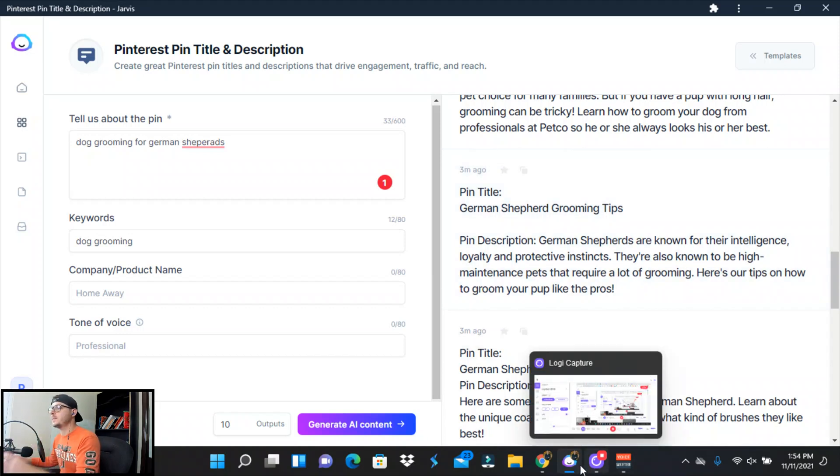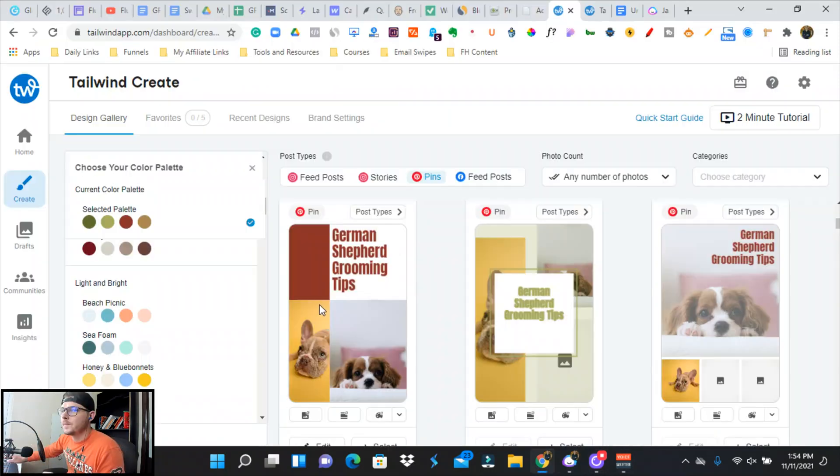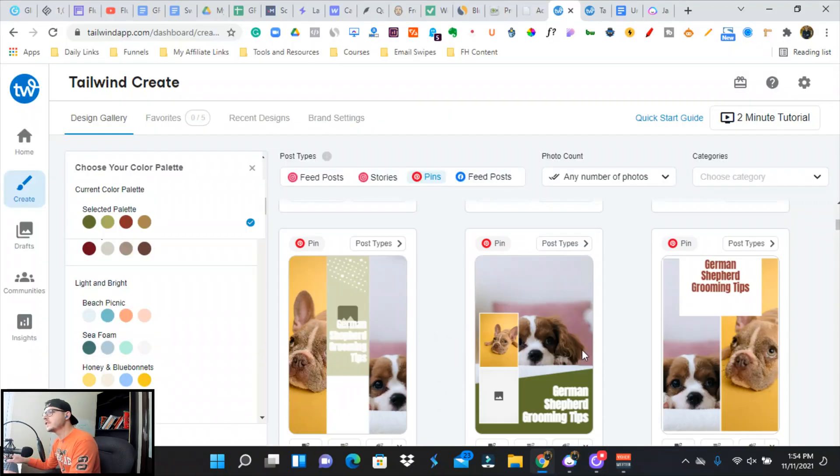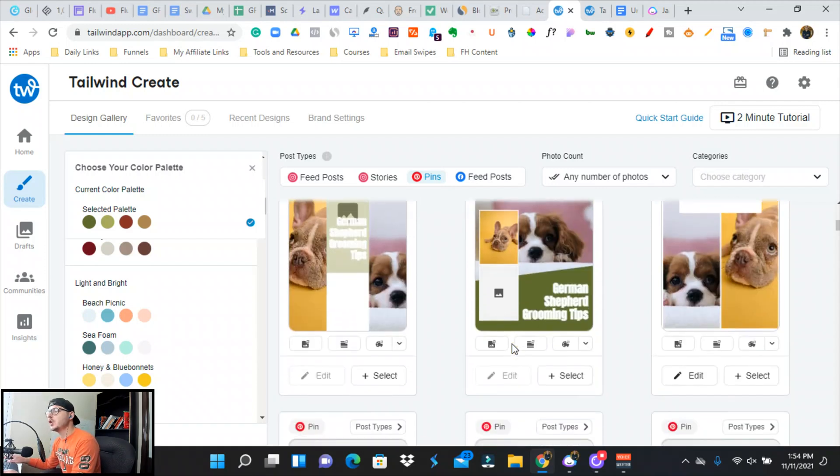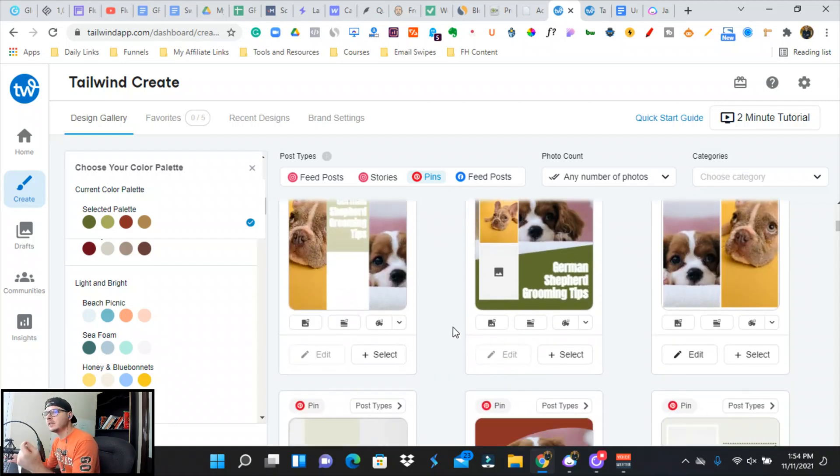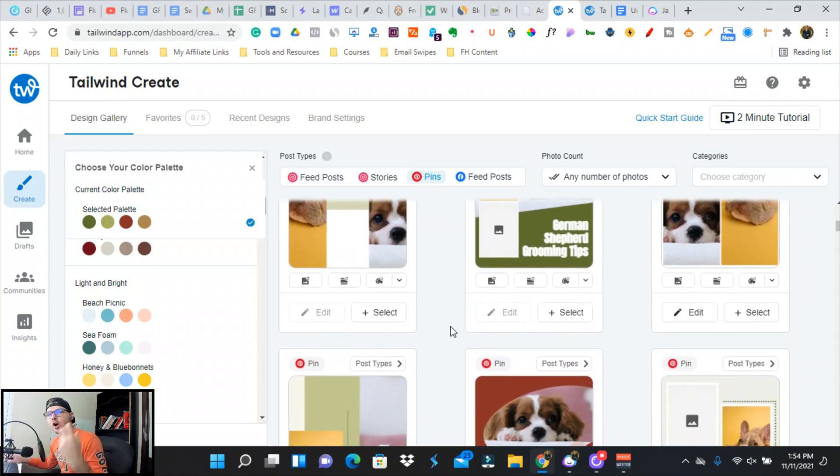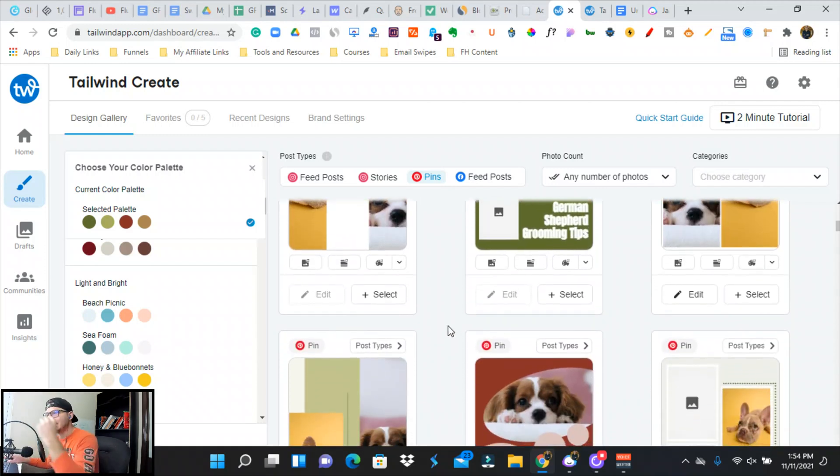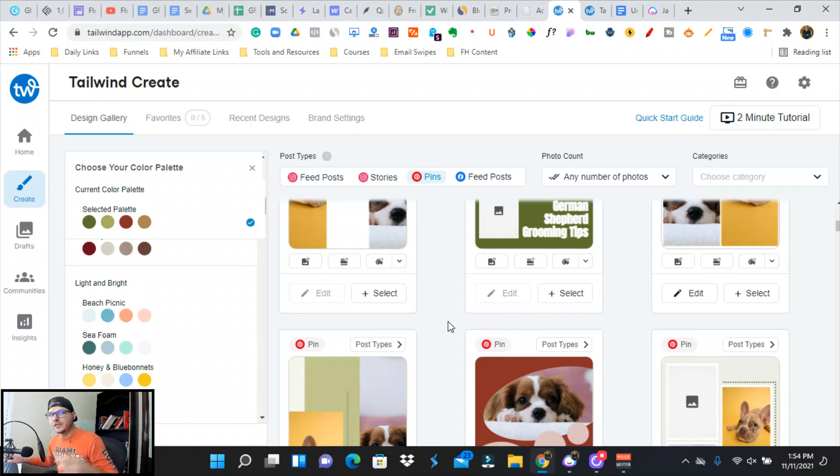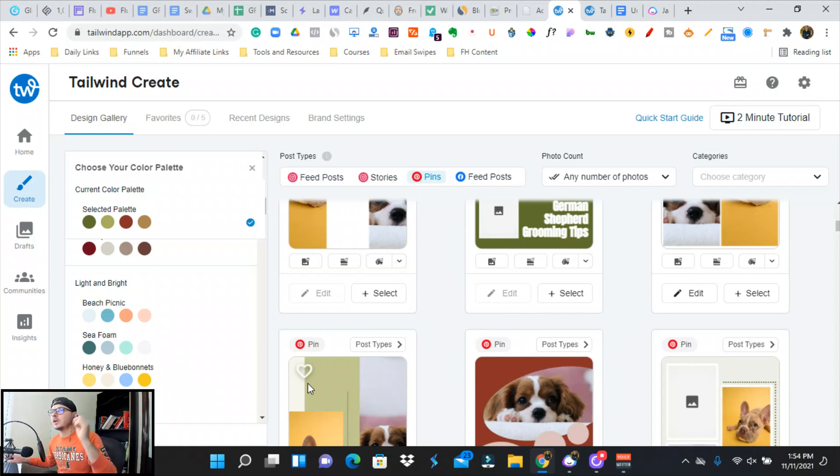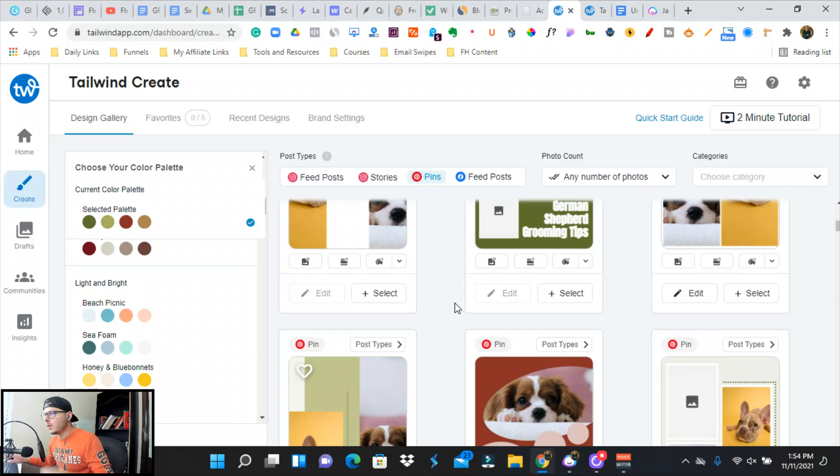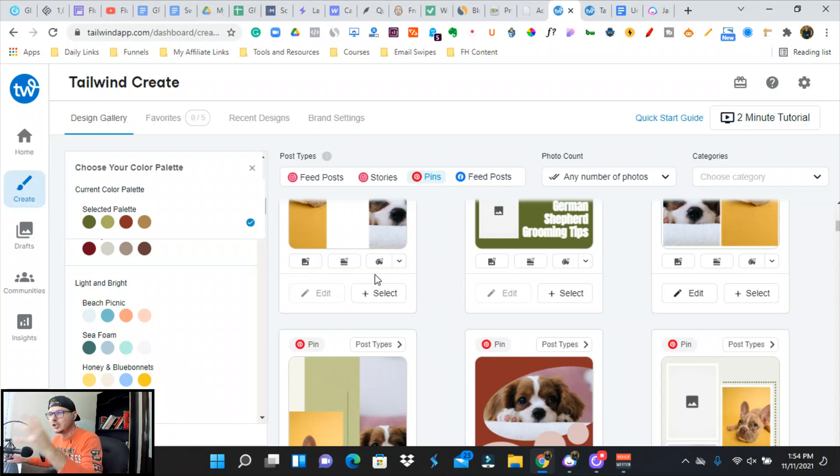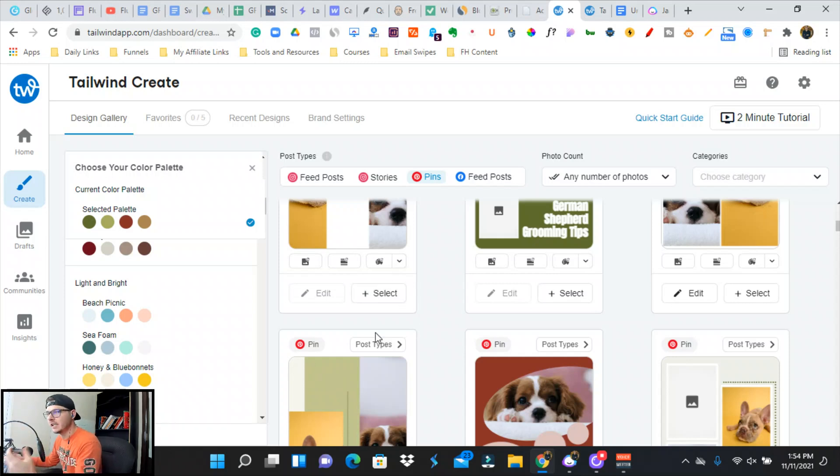So there's 10 headlines right there. We can use all 10 and have five images, so there's so many different ways that we can use this. The whole goal of this video is to show you how easily you can automate this task and gain traffic.